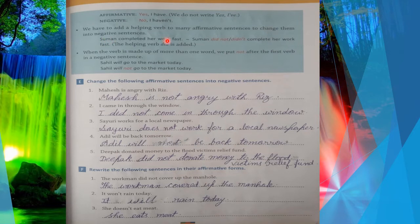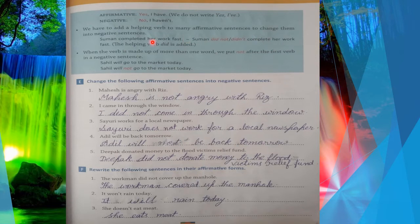For example: 'Suman completed her work fast' — this is simple past tense. Suman ne apna kaam bahut jaldi se complete kar liya. To change this past tense sentence to negative: 'Suman did not / didn't complete her work fast.' Notice: where it was 'completed' (second form), here it becomes 'complete' (first form) — we do not use the second form after 'did'.